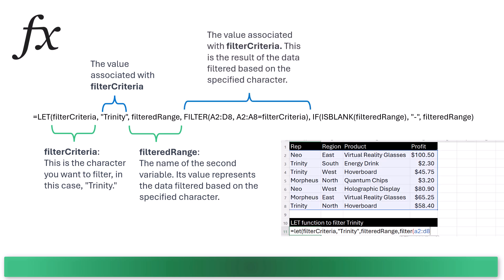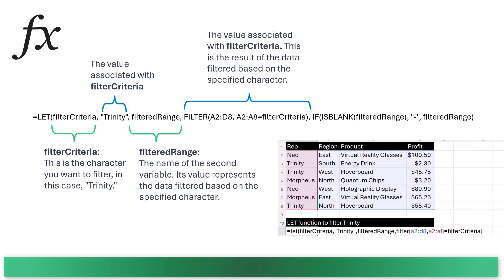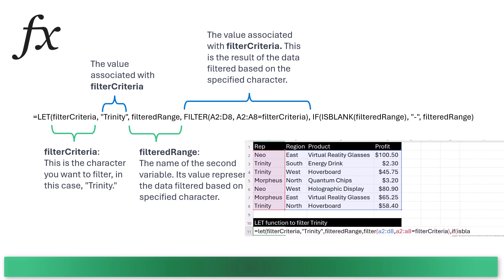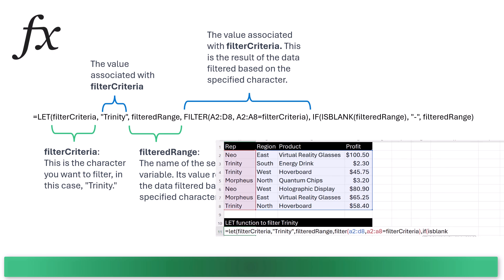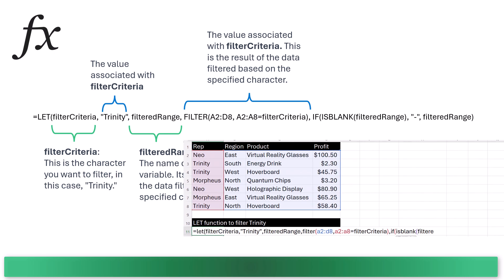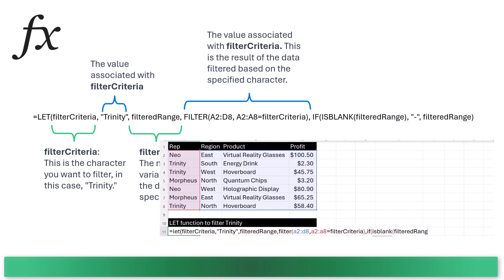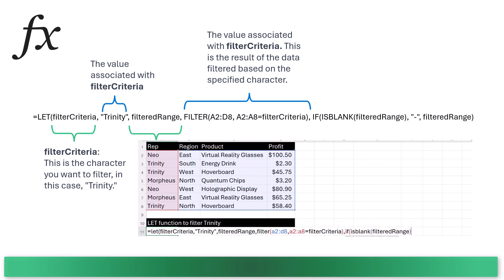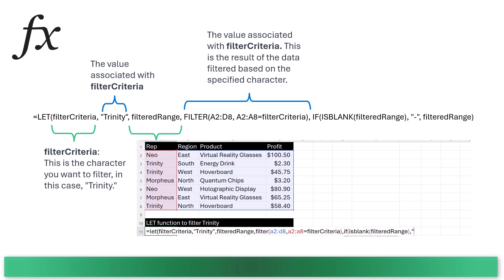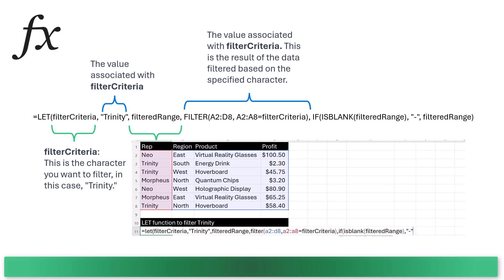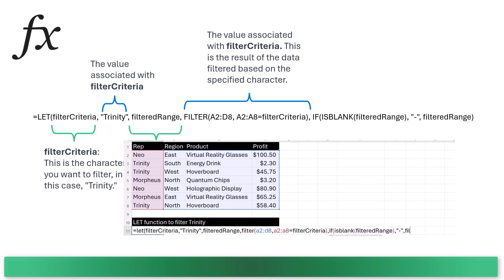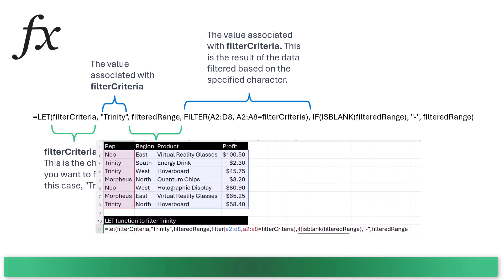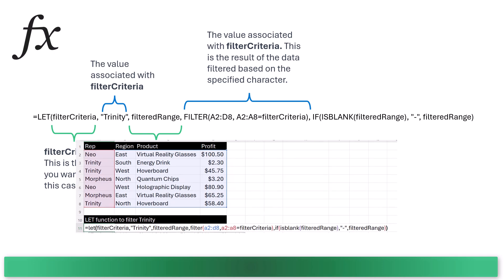Then filter, in parentheses: a2 colon d8 comma a2 colon a8 equals filter criteria. This is the value associated with filtered range. It's the result of the data filtered based on Trinity. Then we have the calculation part of the LET function.